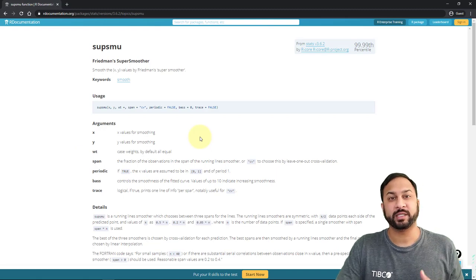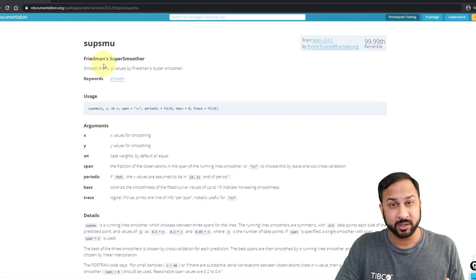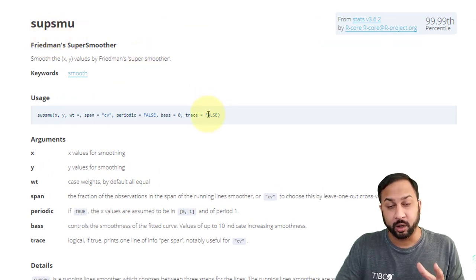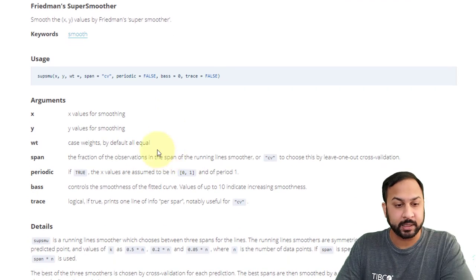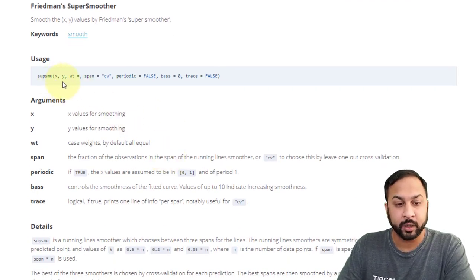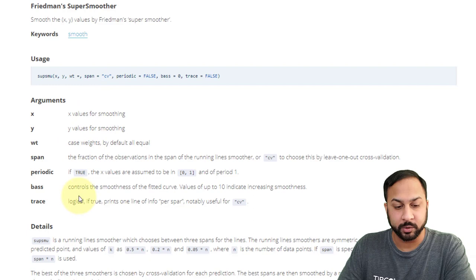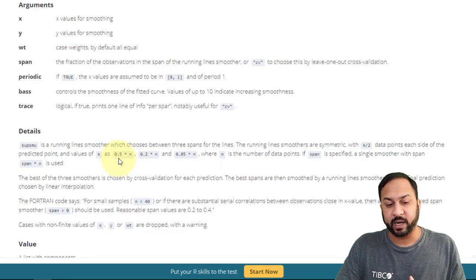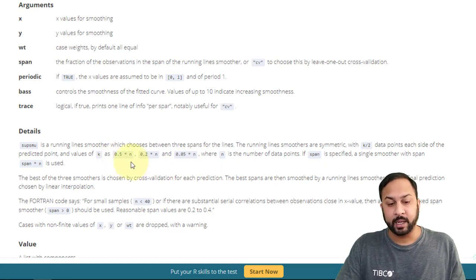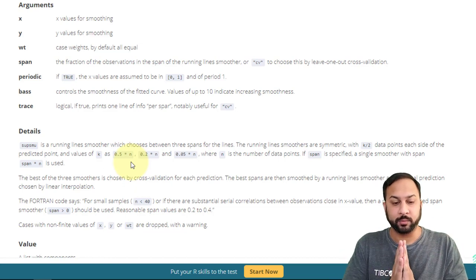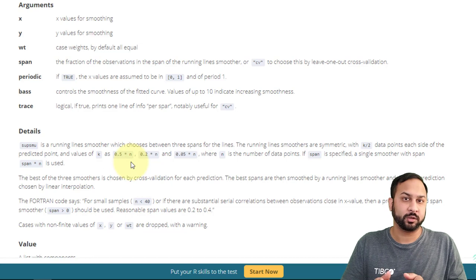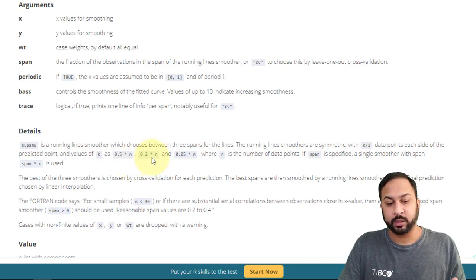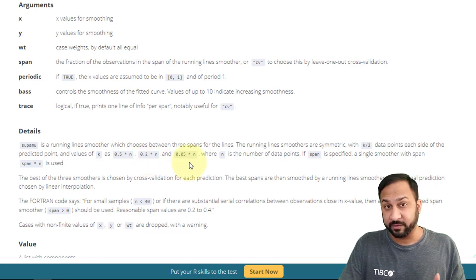The core of our methodology today is going to be a super smoother using Friedman super smoother. This is using the SUPSMU function that's in R that comes right out of the box. And this is going to take an input for an x value and a y value. You can specify a span if you want, you can choose different parameters for smoothing. What it's going to do is actually create three running line smoothers, one that is 0.5 times the number of data points n, and 0.2 times n, and 0.05 times n.